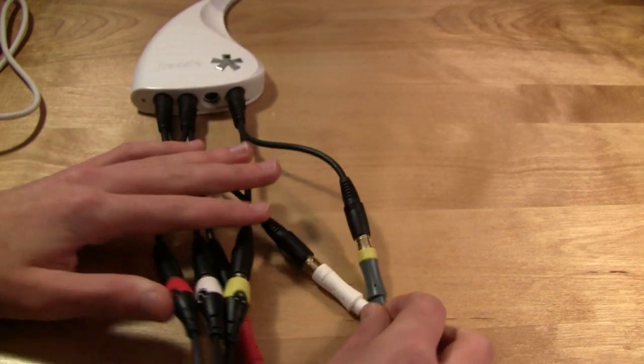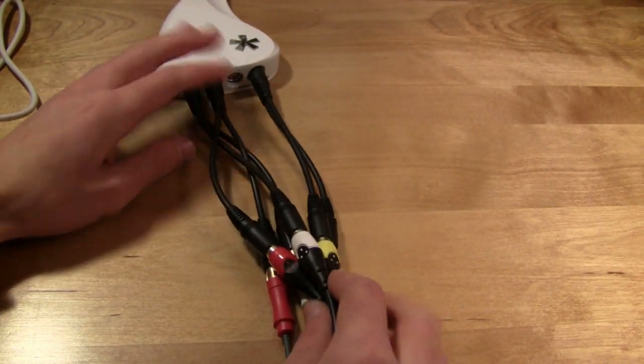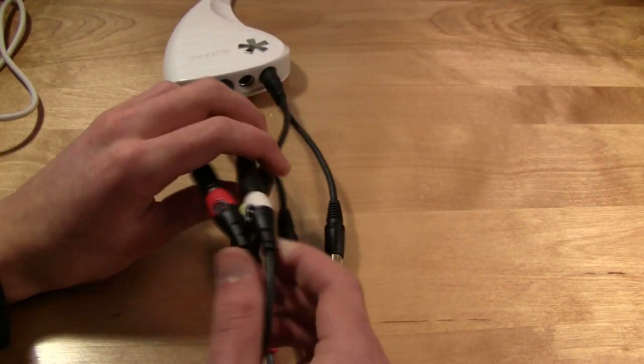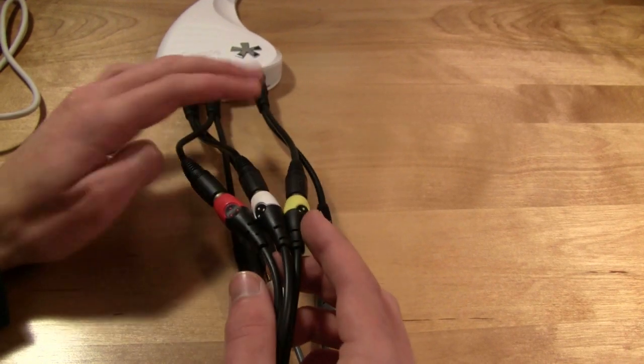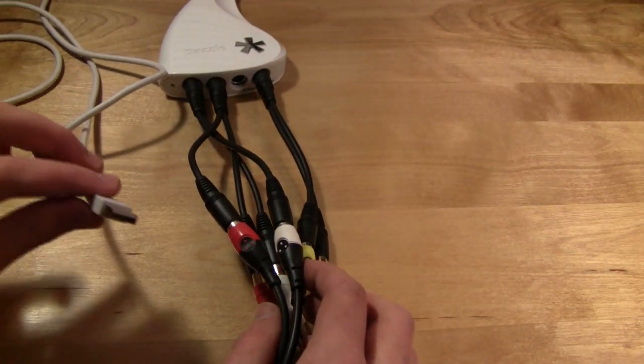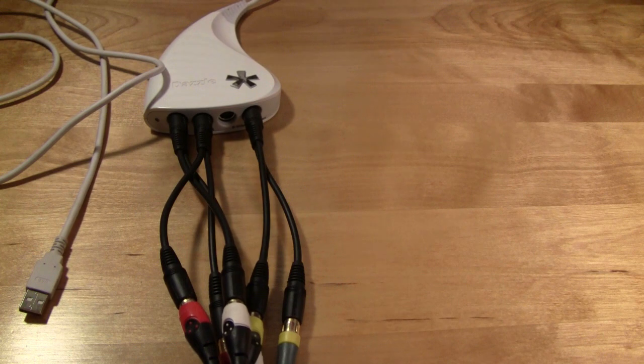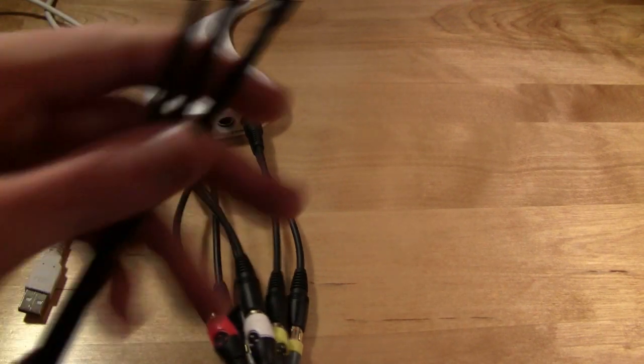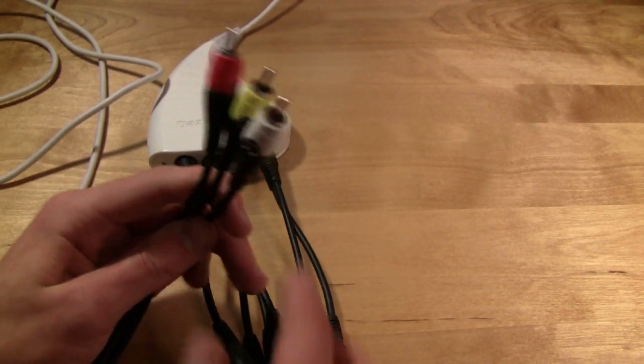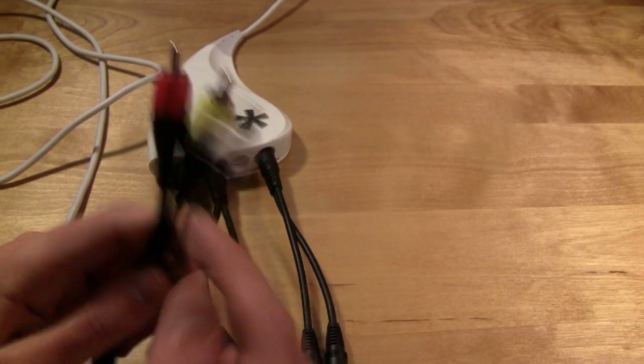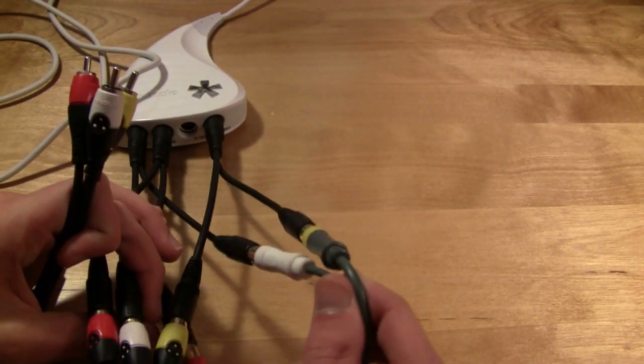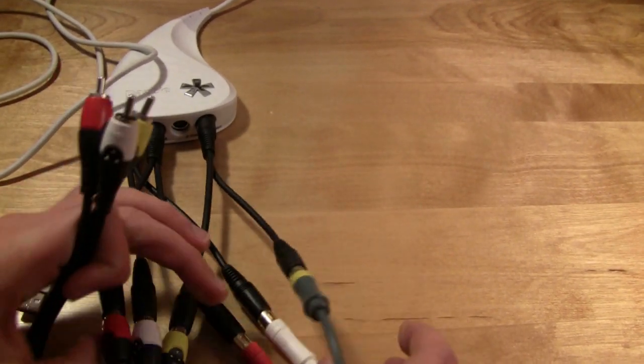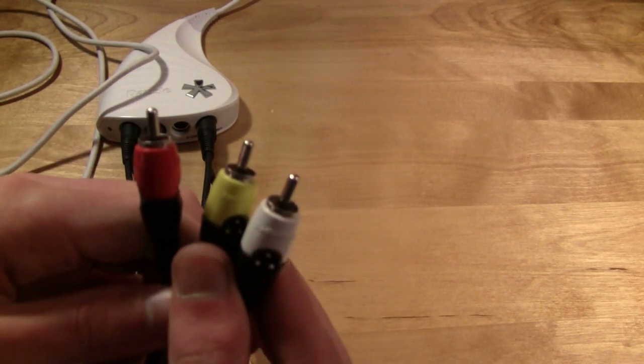So, now all the Xbox cables are plugged into the dazzle. One side of the component cables are all plugged into the dazzle. Here we have the USB, and the only other thing that we have is this side. This side is going to be plugged into our television, while the Xbox cables are plugged into our Xbox. So, now we're going to plug this into the back of our television.